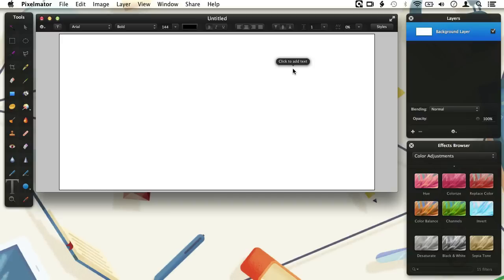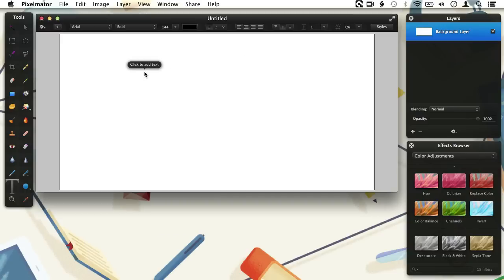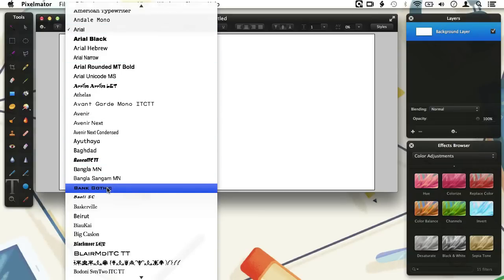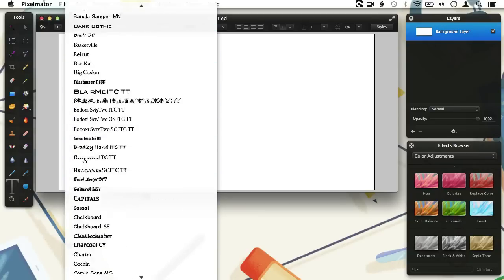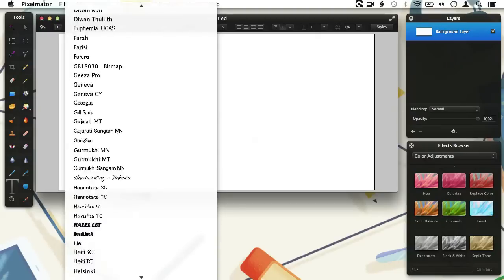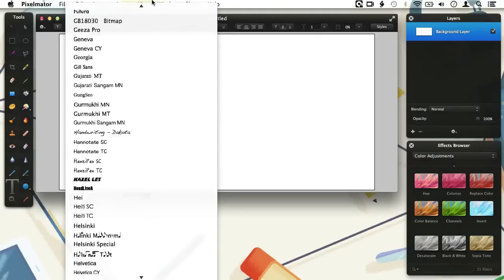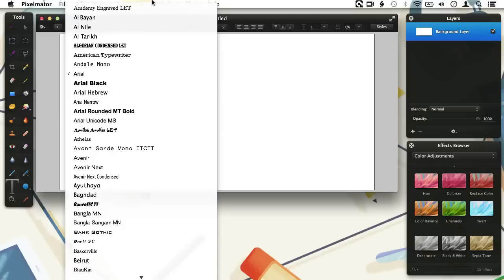Let's go through them one by one. We start off here with the font selector. Clicking on this gives us a large list with all the fonts we have on our system. You see that the font name is also the preview of the font, making it much easier to find a suitable font for your project. For this example I choose the font Arial.